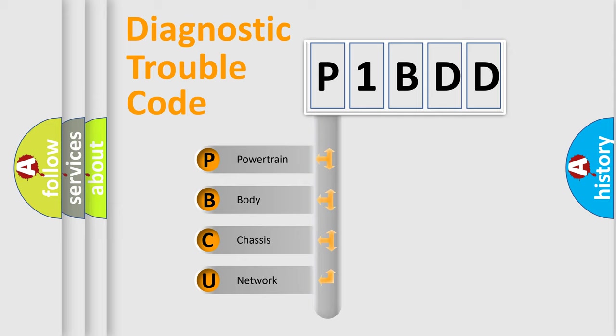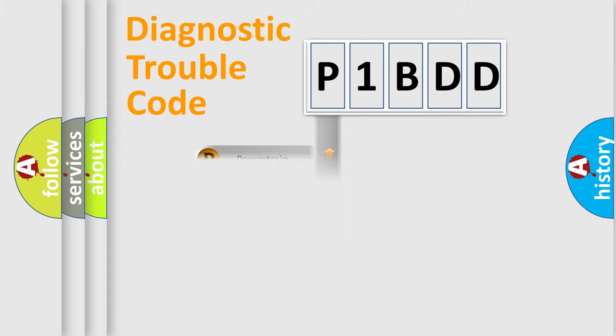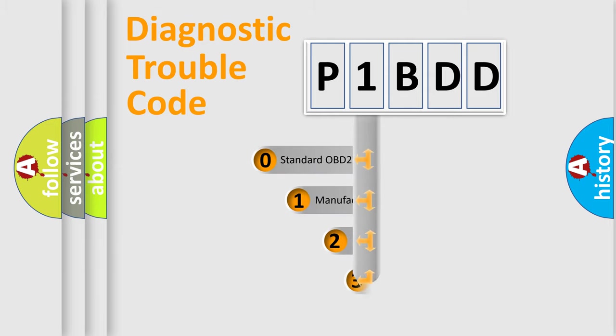We divide the electric system of automobile into four basic units: Powertrain, body, chassis, and network. This distribution is defined in the first character code.